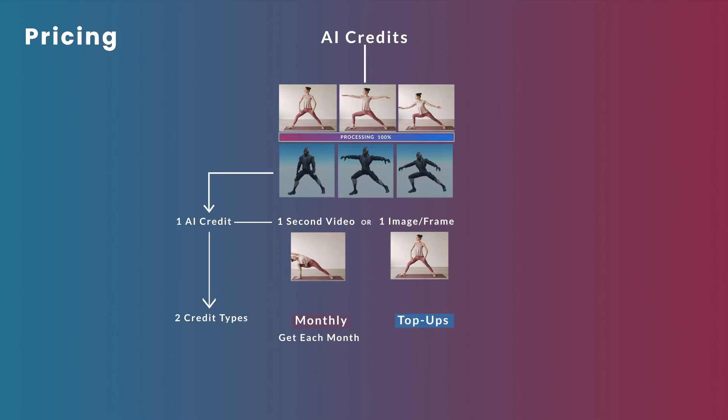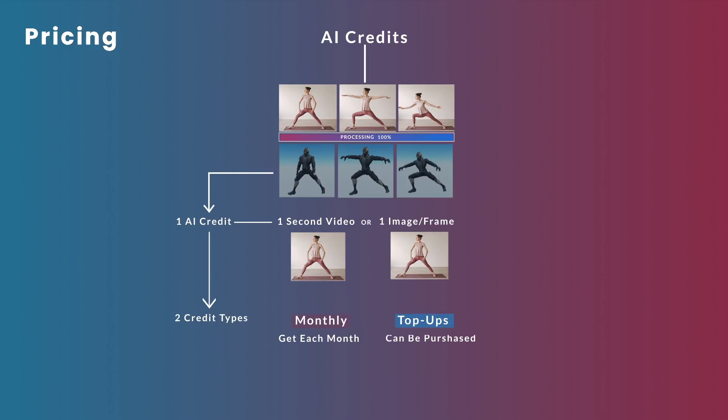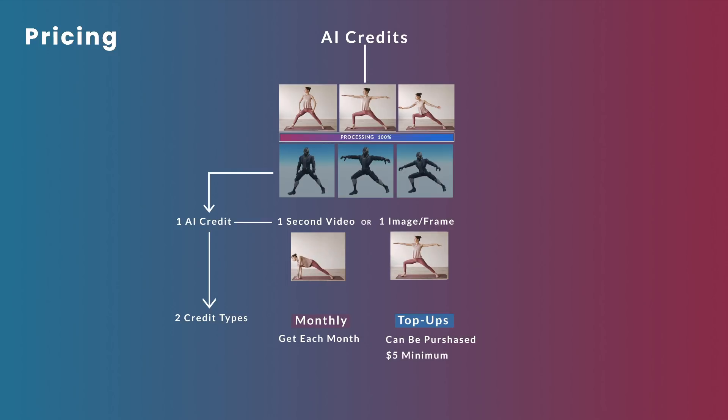The top-up credits, on the other hand, are AI credits purchased individually. You can buy a minimum of $5 worth of credits, and the top-up credits will only be used after the monthly credits have been used.